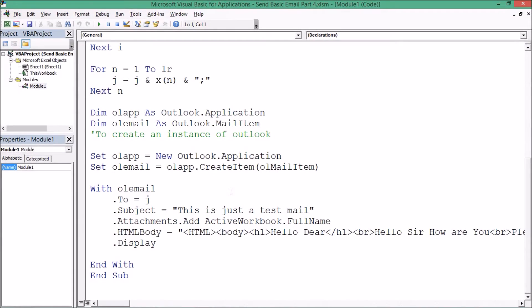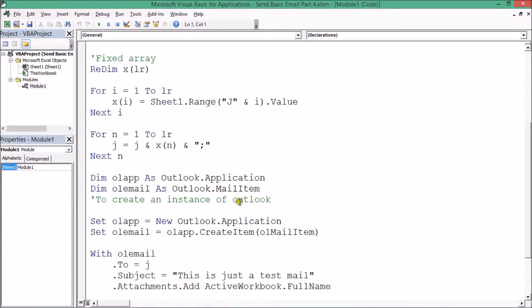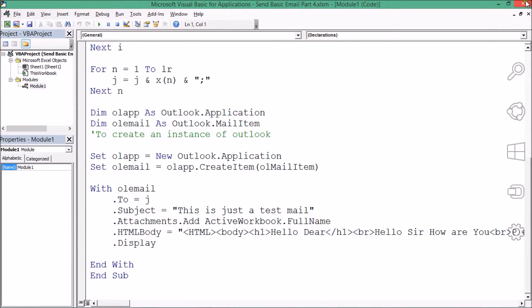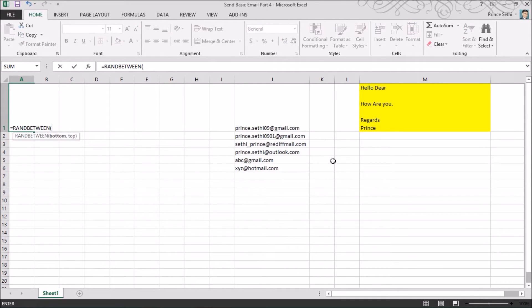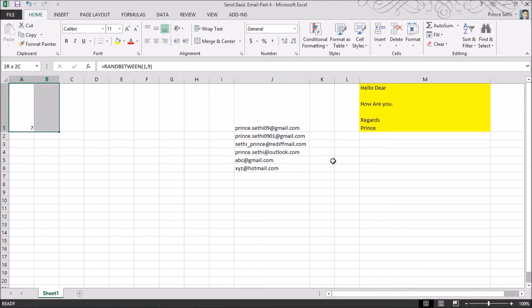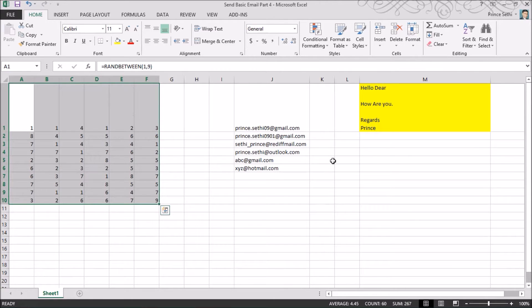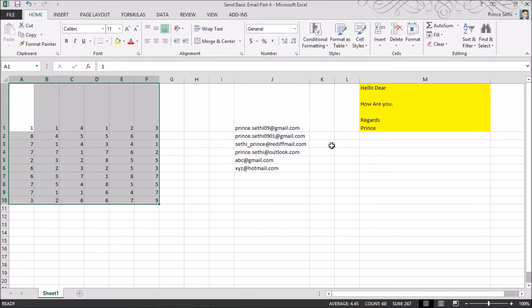Hello everyone. In our last video we learned how to use HTML tags while sending a basic email. In this video we'll learn how to send more complex emails. I have some dummy data here — these are a few values which I need to send. Let's suppose this is my summarized data or summarized information that I need to send.